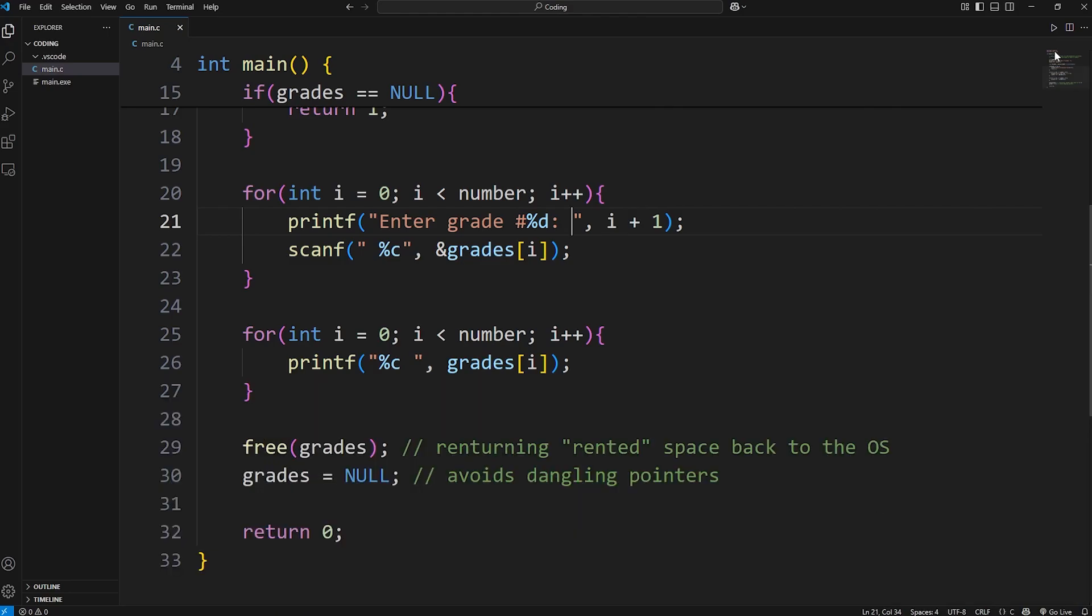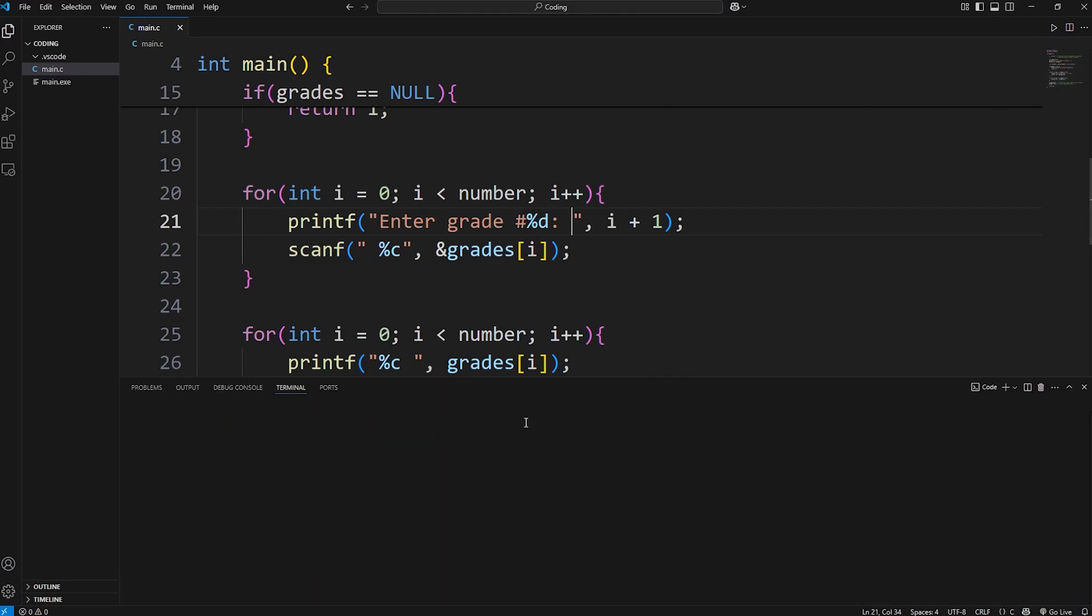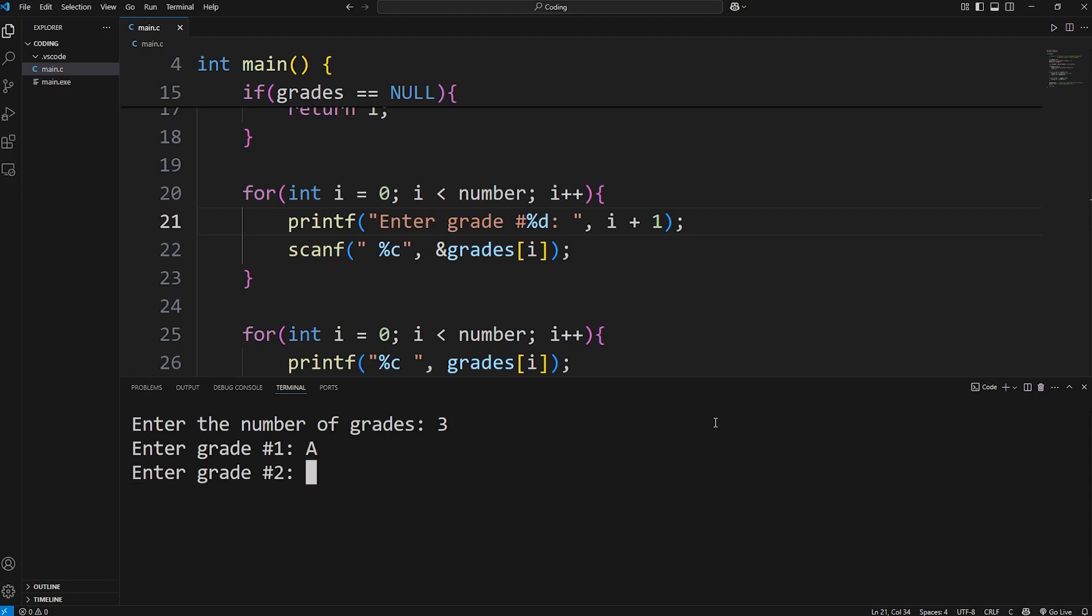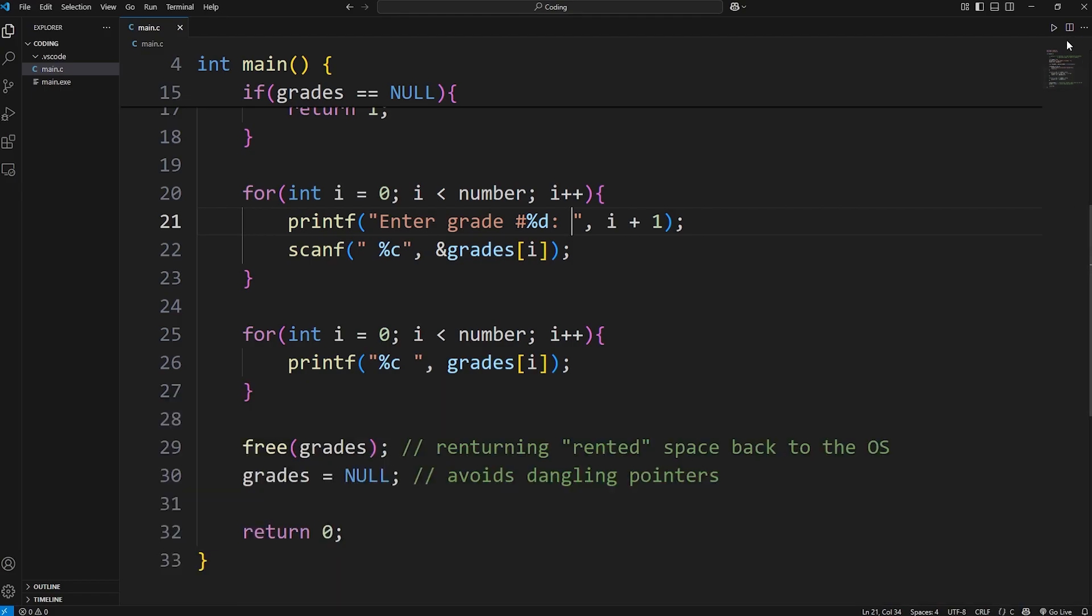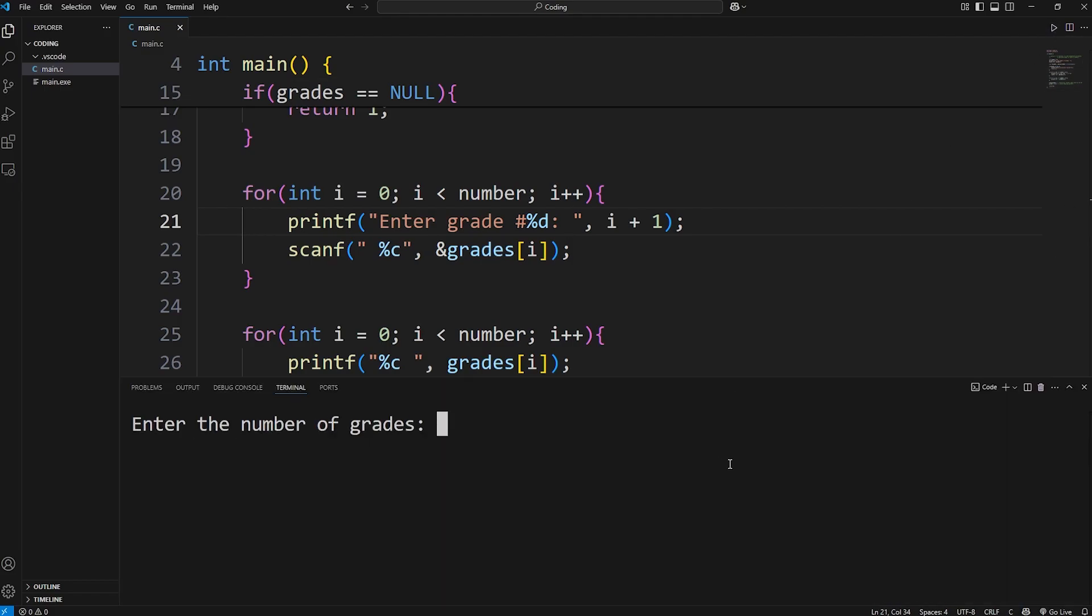Or I could pick a different number. Maybe 3 grades. A, b, c. Or maybe 10.